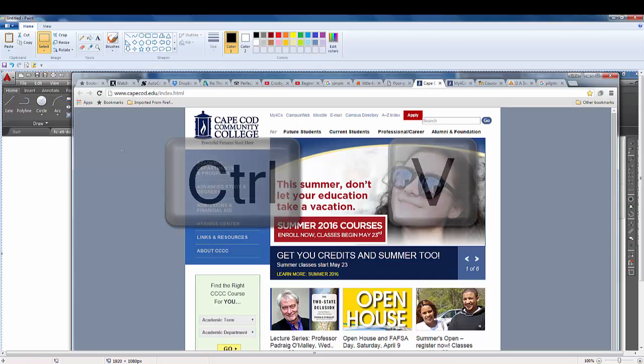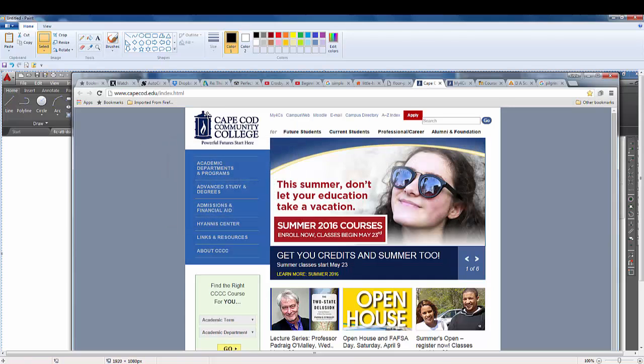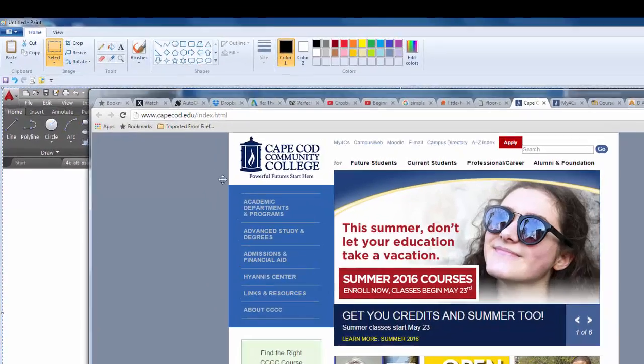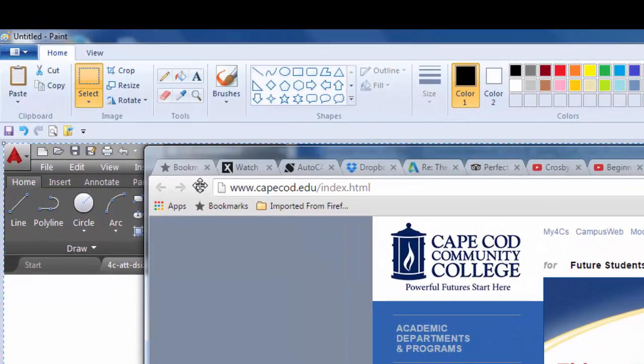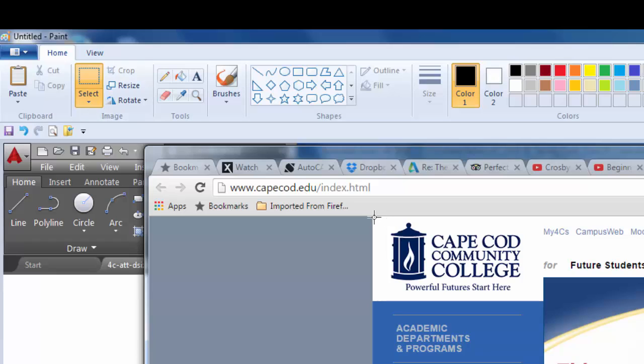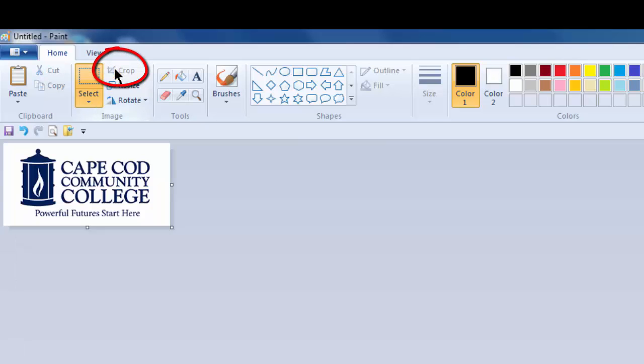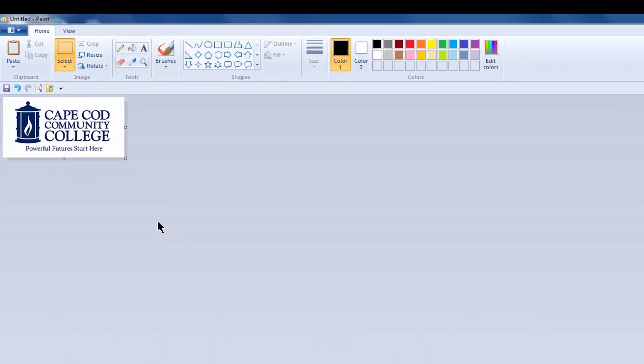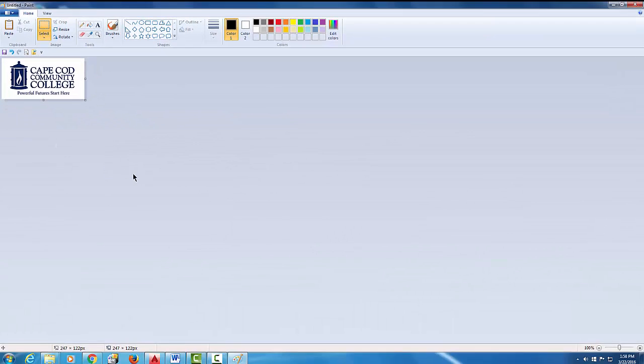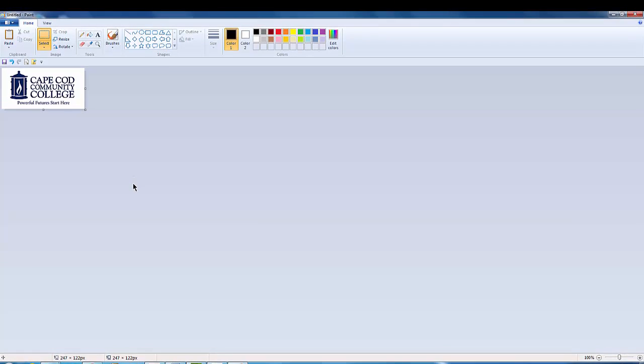That pasted the whole image in, and I'm going to crop out what I want. I'm going to come up here to Select and I'm going to make a window like that, and I'm going to come up here and pick Crop.